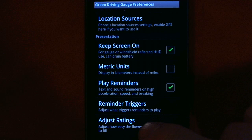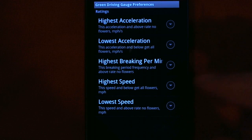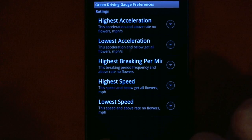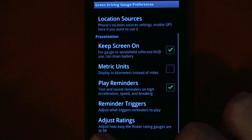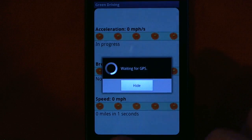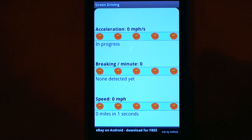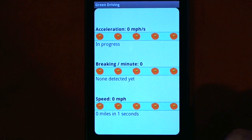If you don't like where the particular flower amounts for various driving styles are set, you can always just change them right here in the Preferences. I'm not in a car right now, so I can't give you that good of a demo, but I hope you get the idea. Thanks a lot.